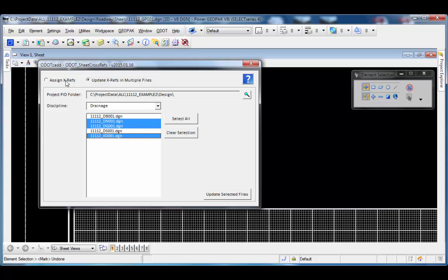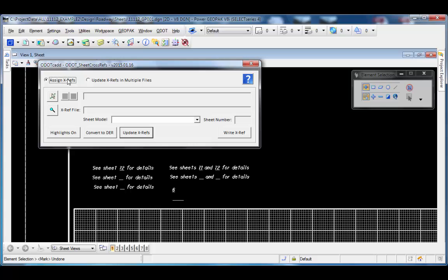That's an overview of the cross-reference tool and how it works. If you have any problems with the tool, just let us know by contacting the Office of CAD and Mapping Services.